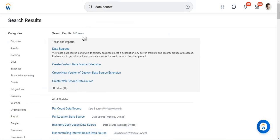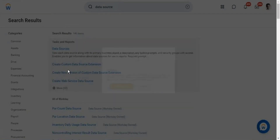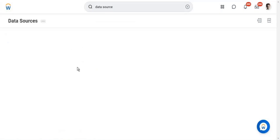There will be an audit and governance team in every organization whose job is to identify changes and monitor all user activities in Workday.